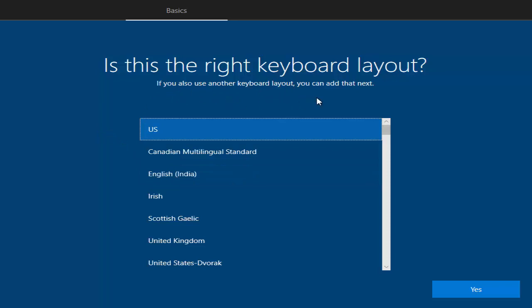This is how you can factory reset your Windows operating system and give the PC to somebody else, whether you want to sell it or donate it. I hope you enjoyed this video and I'll see you in the next one.